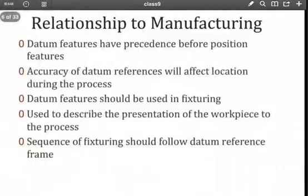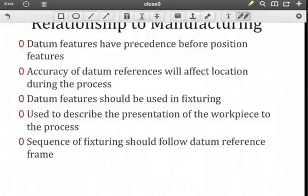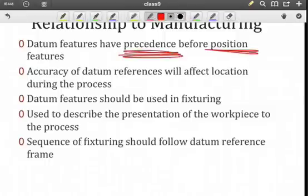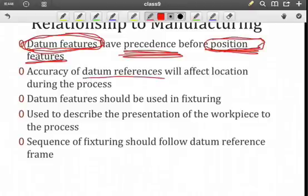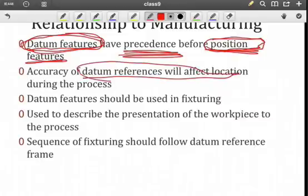What is the relationship to manufacturing? In my manufacturing processes, I should be thinking about creating the datum features in the same step in the process or prior to creating the position features. The accuracy of my datum references will have an impact, because if we're creating a datum reference frame, then the location and orientation of that datum reference frame will be affected by the surfaces that we're using to create our datum references.